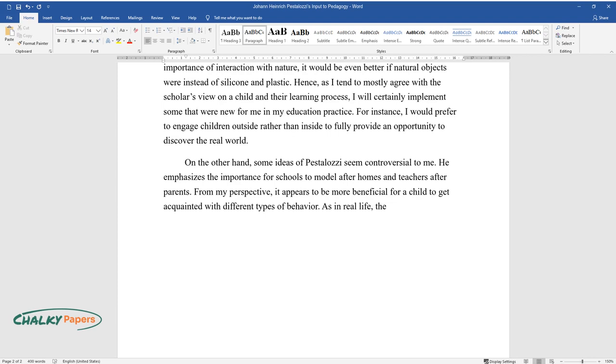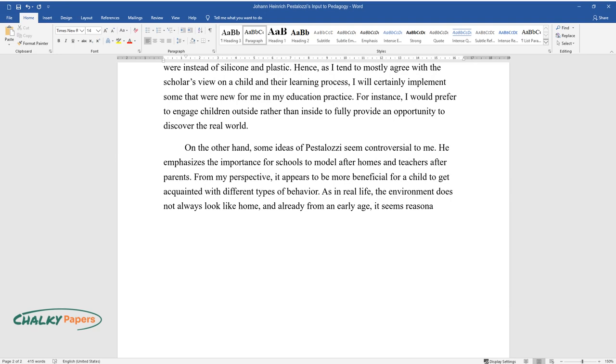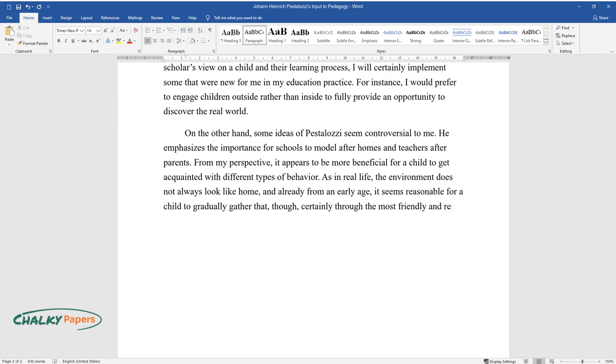As in real life, the environment does not always look like home, and already from an early age, it seems reasonable for a child to gradually gather that, though certainly through the most friendly and respectful way.